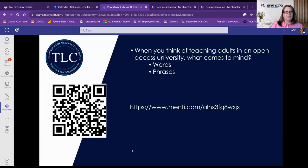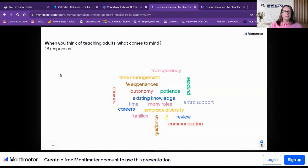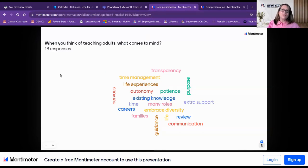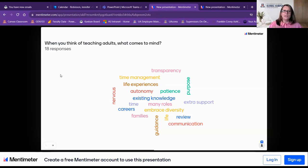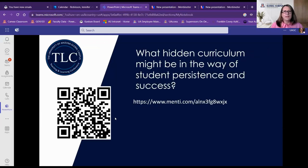Responses coming in through the chat: diverse learners, absolutely. Here we go — transparency, time management, life experiences, autonomy, patience, purpose. These are lots of things that when we think of teaching adult learners, this is what comes to mind. I want you to keep these in mind as we move through this framework on how these pieces fit in to understanding our students when we're giving them feedback.